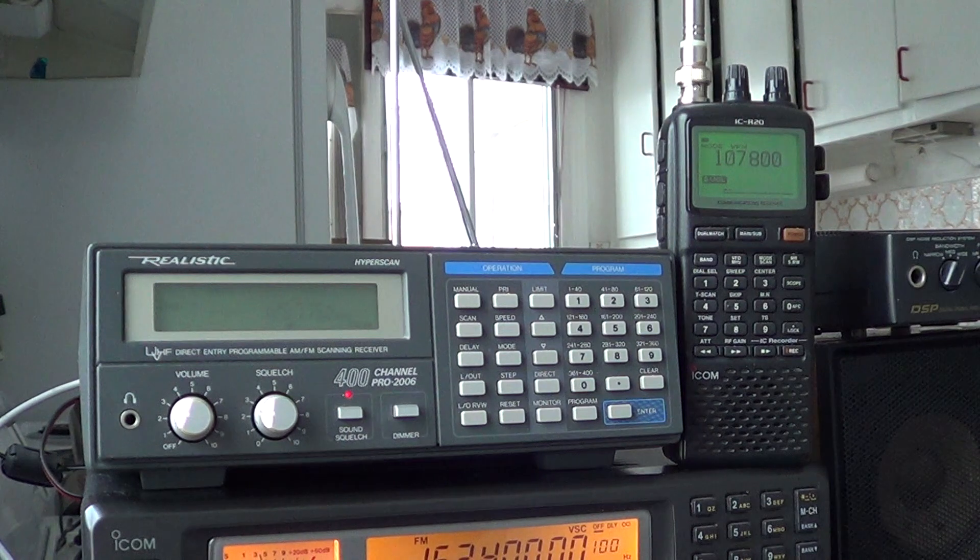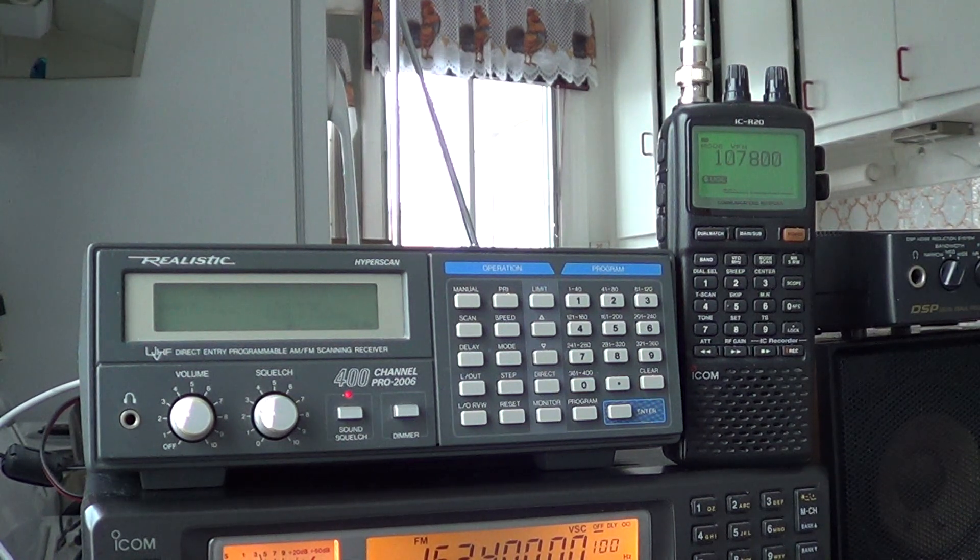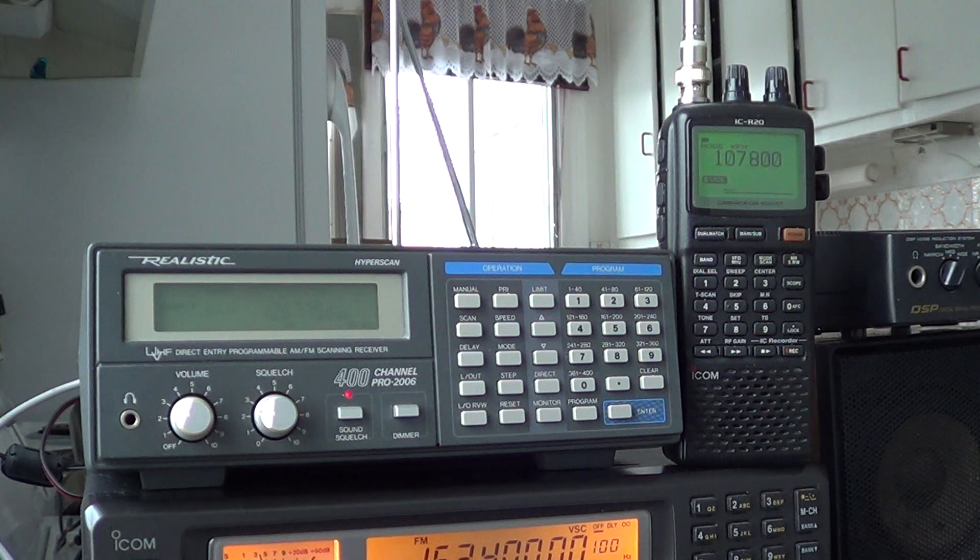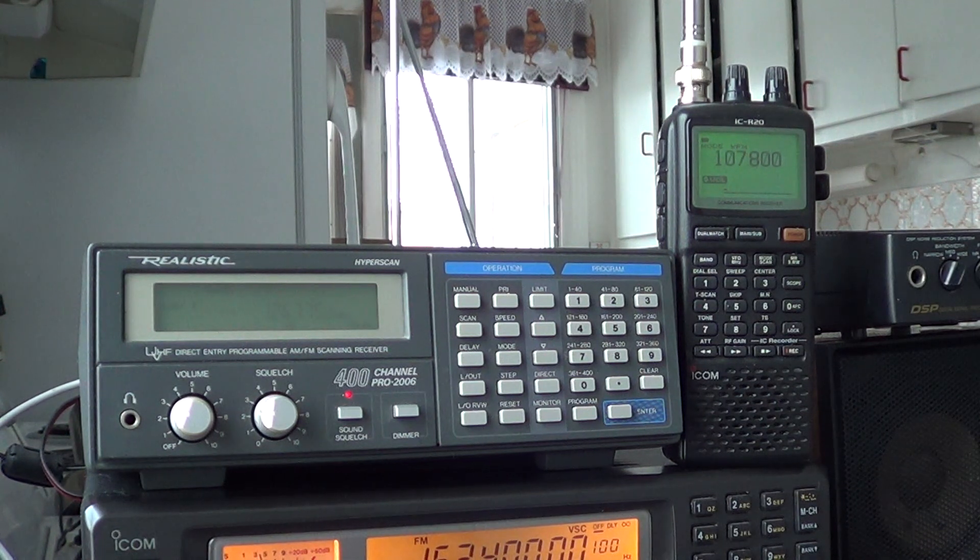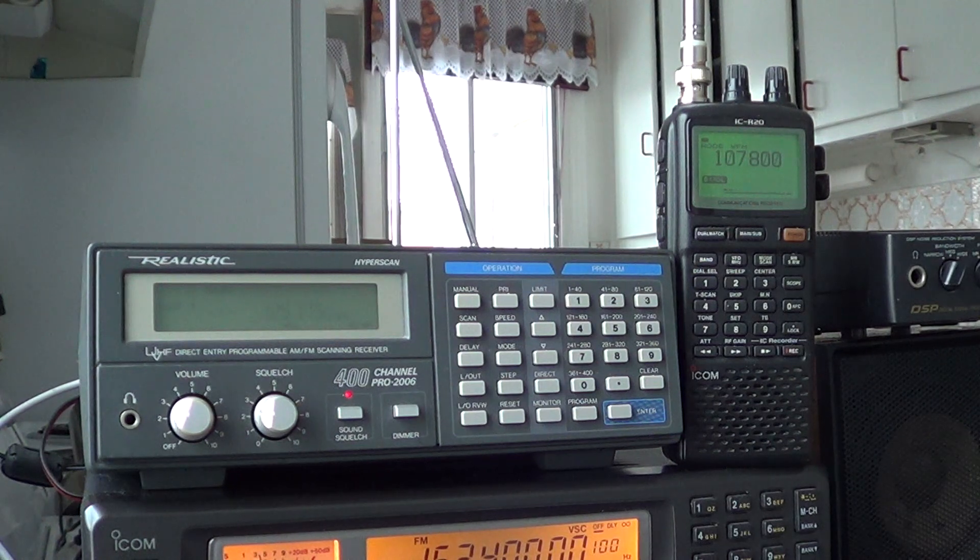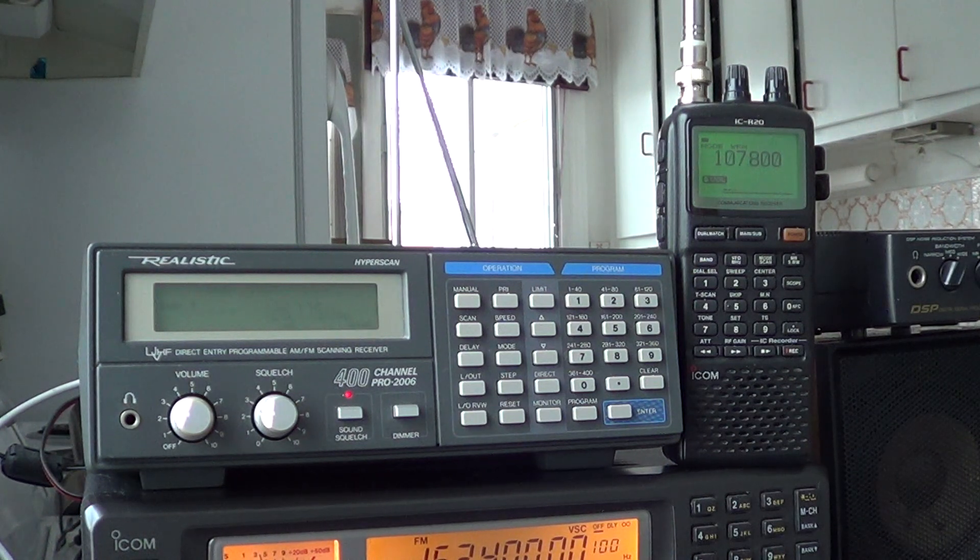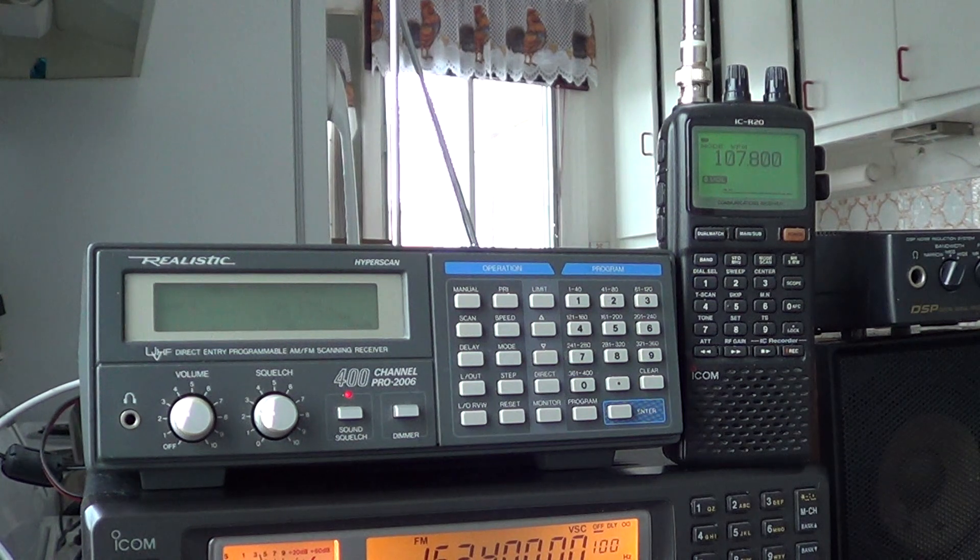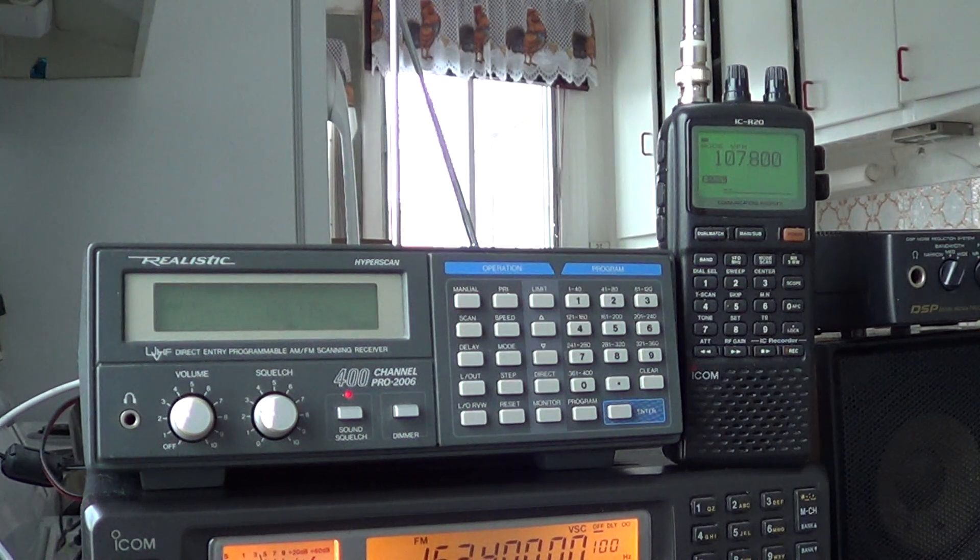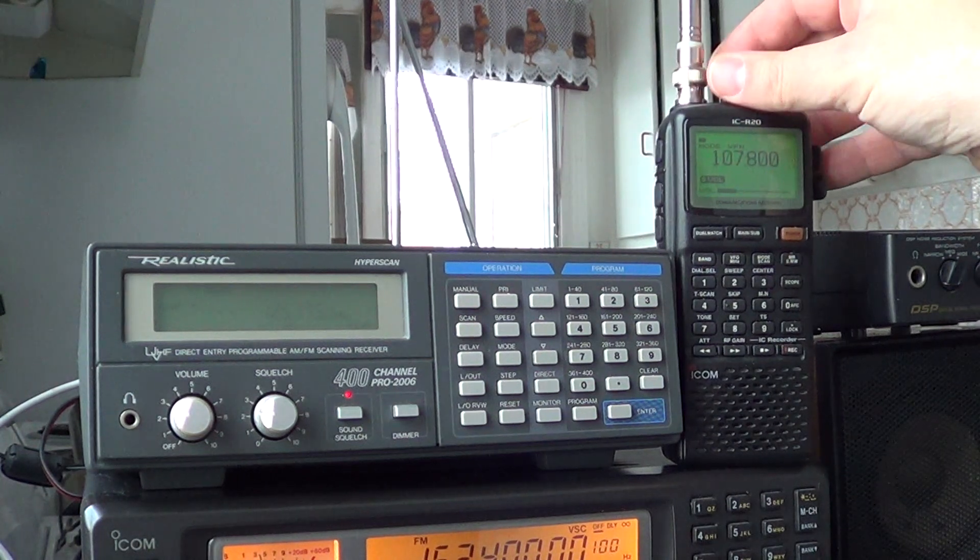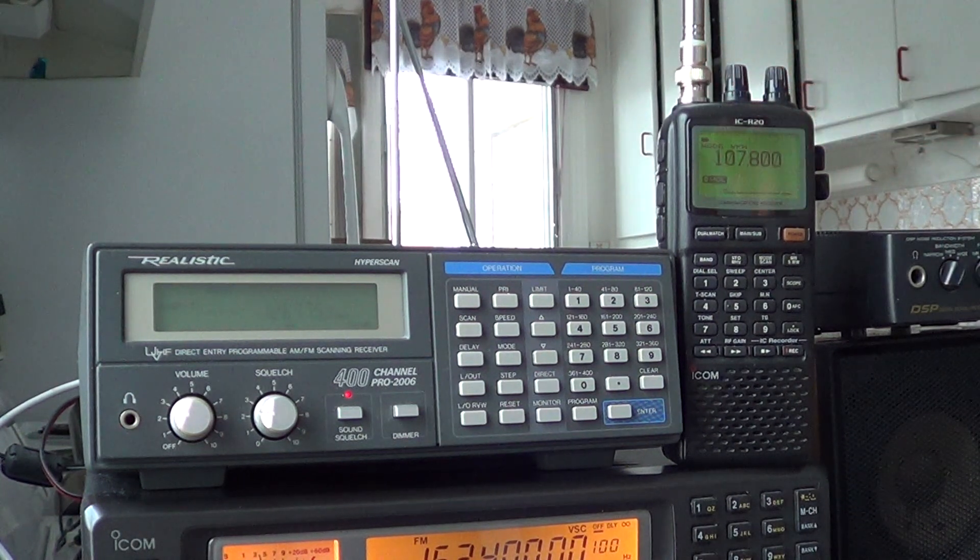So hope you enjoyed this little testing of the Realistic Pro 2006, which is, this one's 20 years old, I bought it in 93 I believe, like a 25 year old scanner or something almost, compared to the much more recent ICOM ICR20 receiver. So 73.